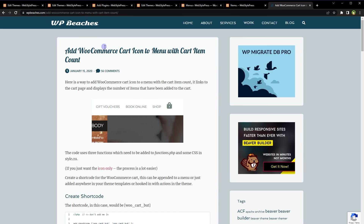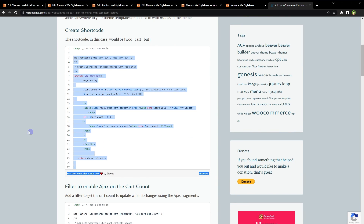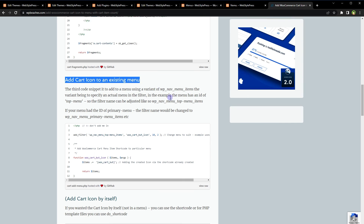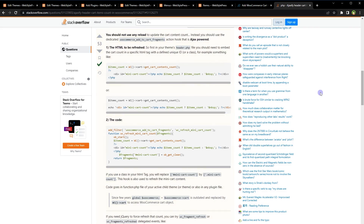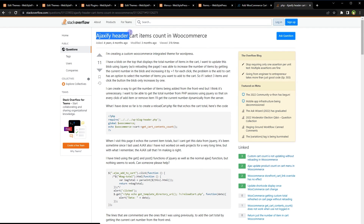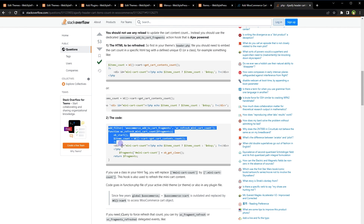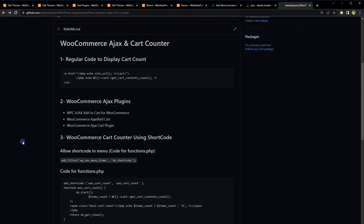For the code, I'm referencing wpbgs.com — 'Add WooCommerce Cart Icon to Menu with the Cart Item Count' — which has the shortcode, AJAX filter, and CSS. Also a Stack Overflow answer on 'Ajaxify Header Cart Items Count in WooCommerce' — note that resource uses an ID, while I used a class. I'll share all code links in the video description. Hope it helped — like, share, subscribe, and see you in the next video.